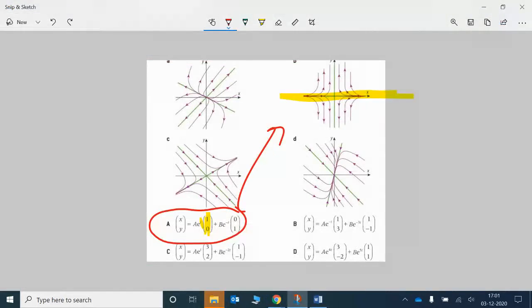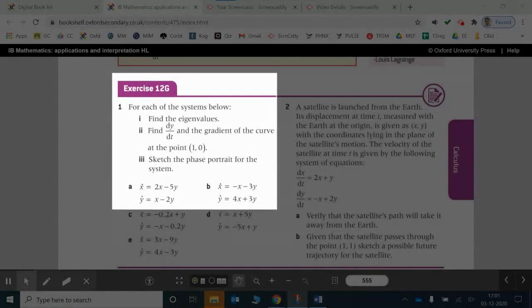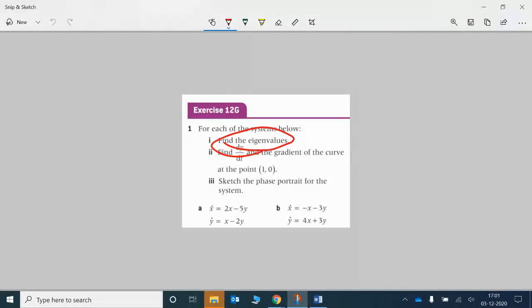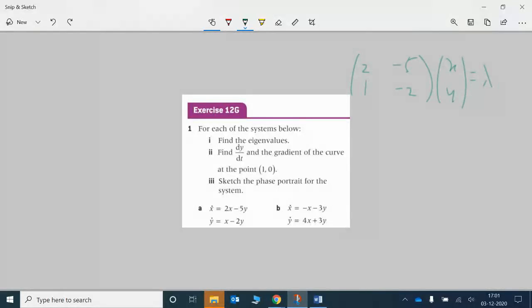So let's take the first couple here. First of all it says find the eigenvalues. We know how to do this now. You need to set this up as the matrix with entries 2, -5, 1, -2 applied to the vector XY, equal to lambda times XY, which we then know is equal to X-dot, Y-dot.